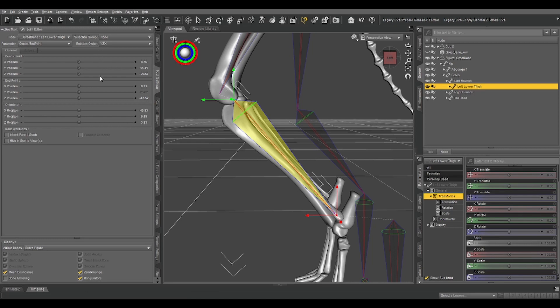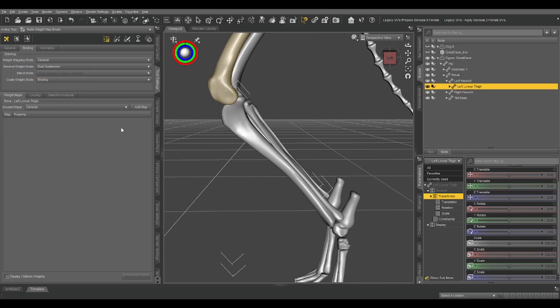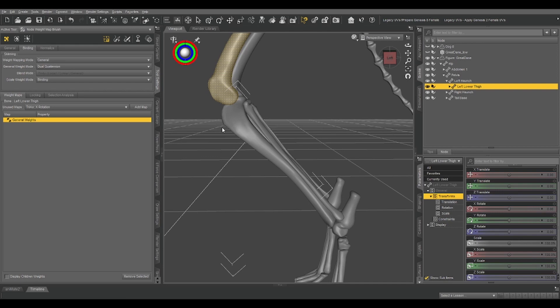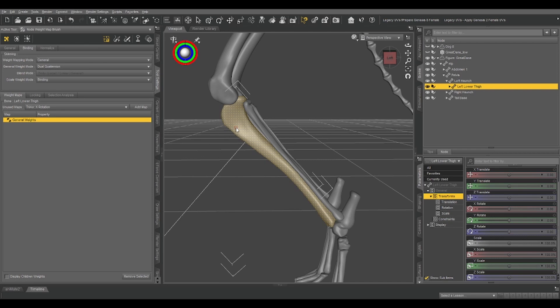So, what we want to do is switch back to our weight map brush, add that general weight map, and now, since we skipped the geometry editor step for this one, we're going to do the geometry selection within the weight map brush tool. Switch brush mode to geometry selection, since we're not going to be manually painting weights right now. Click a polygon, control asterisk to select connected.